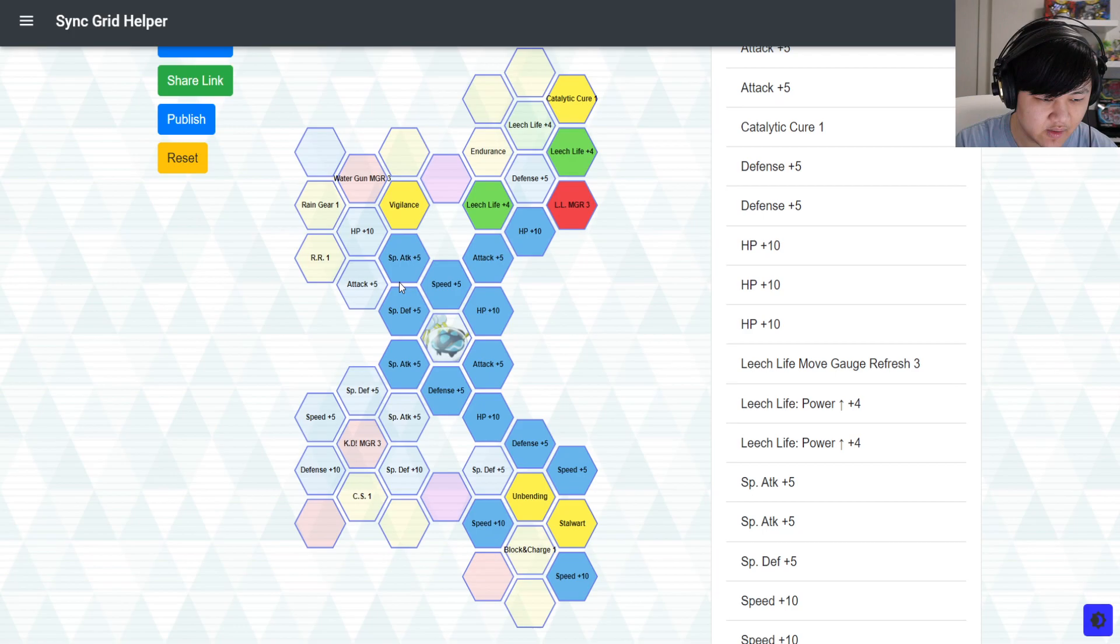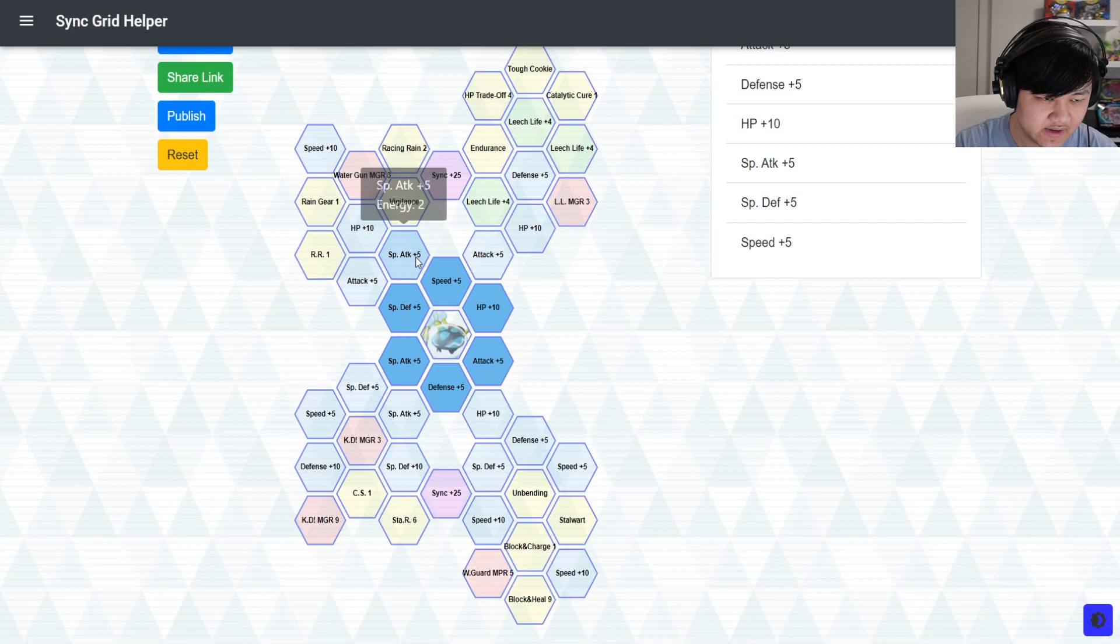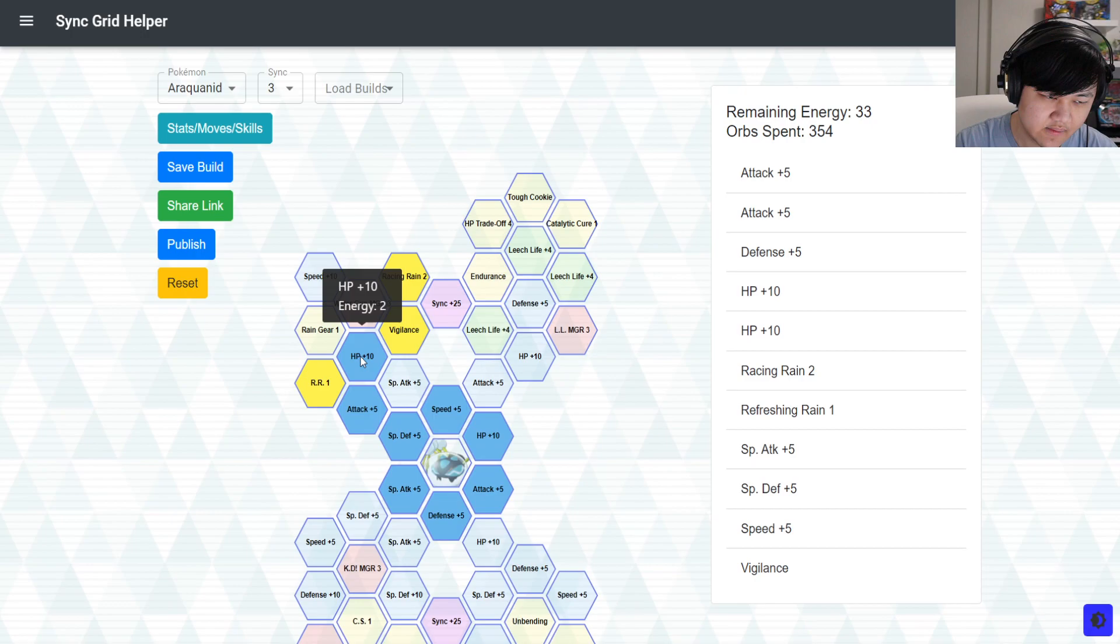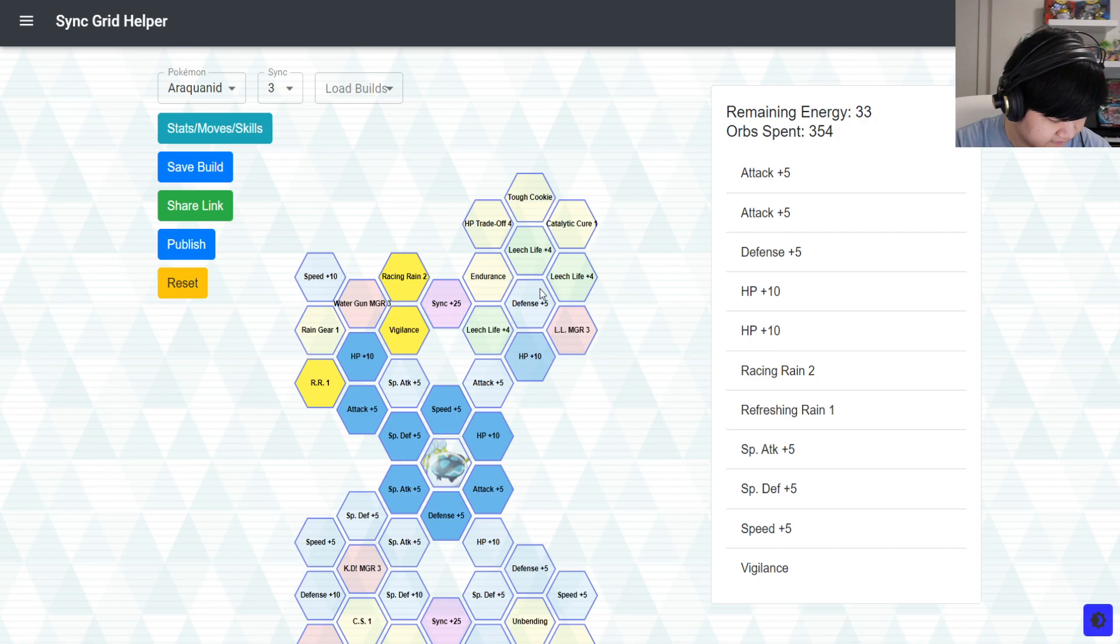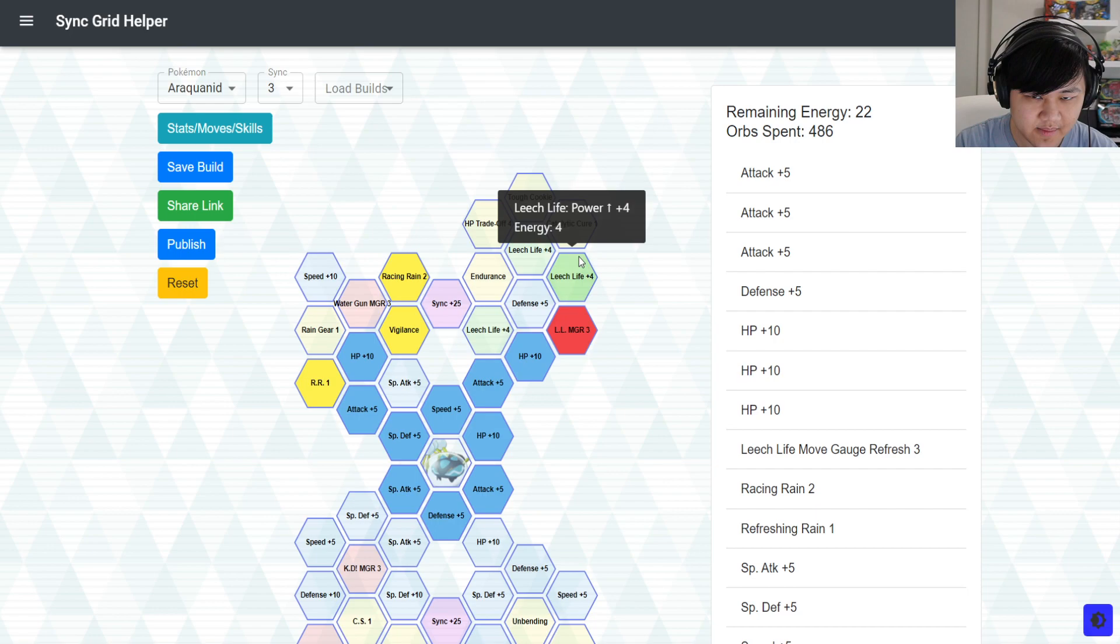But anyways, moving on to three out of five here. So three out of five, you do get racing rain here, which is fantastic. You want racing rain. If you're good on defenses, maybe you don't have to pick up rain gear. Especially if you're, again, facing something like a fire or water type attacker, you don't really have to worry too much about it.